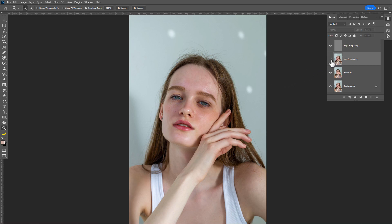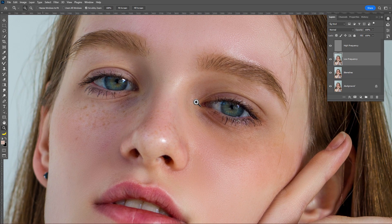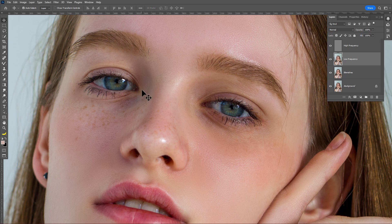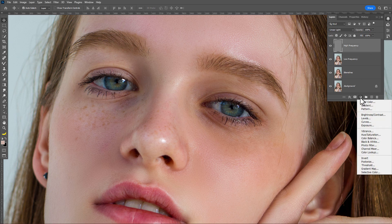Let's see before and after — it looks good. Zoom out a little bit. Here you can see some dark areas, so we fix this with the global dodge technique.